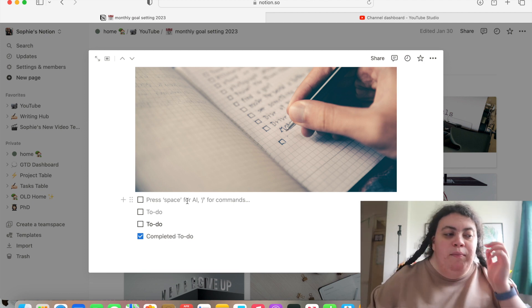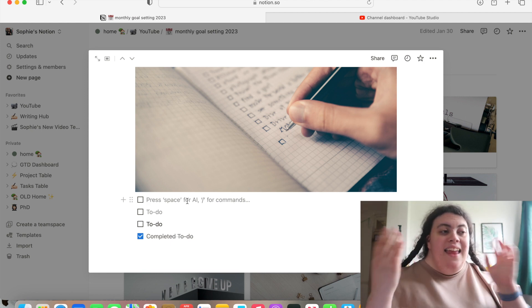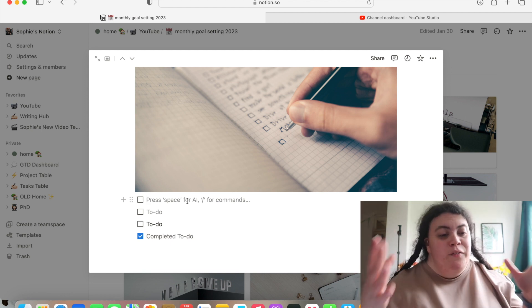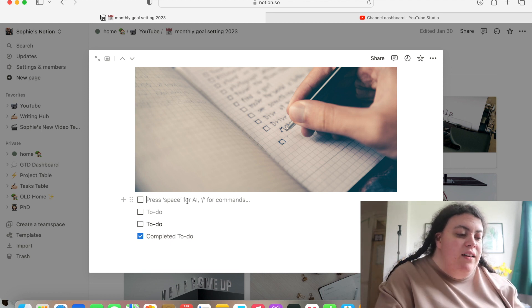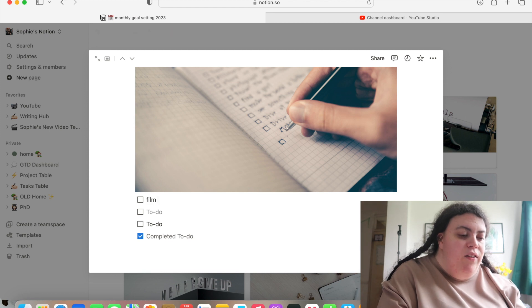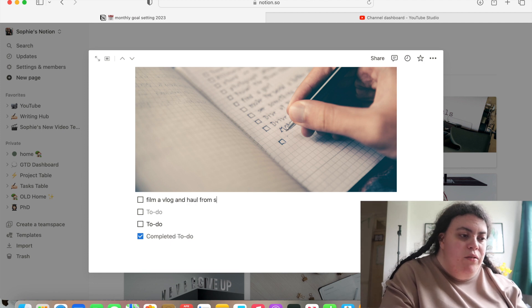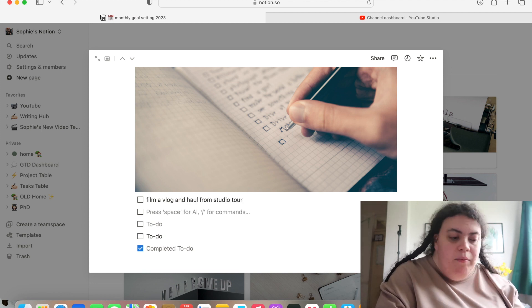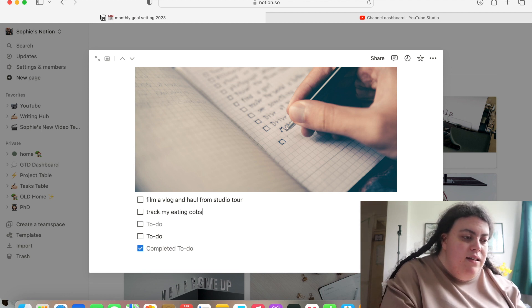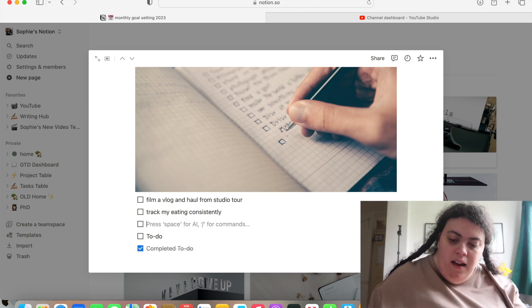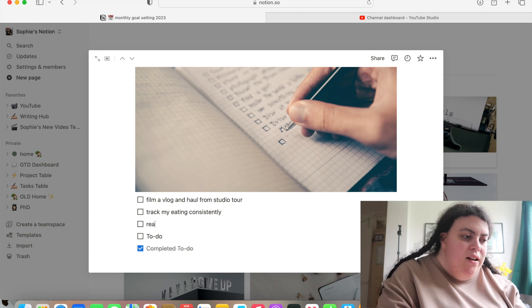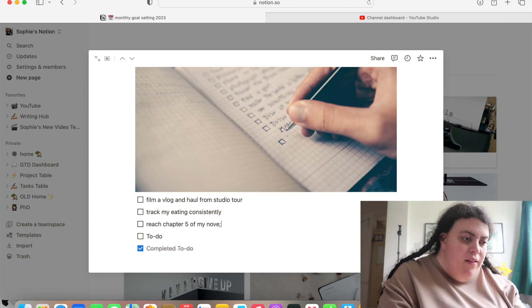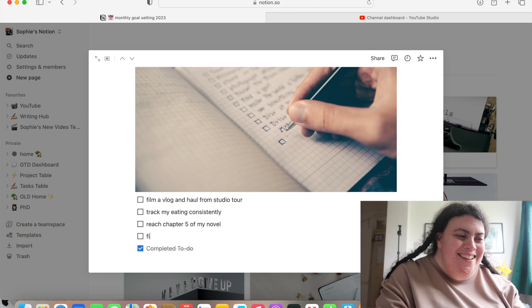So that's what I'm really looking forward to next month, the month that this video is for. So I'm going to set myself a goal to film a vlog and haul from studio tour. My other goals are going to be to track my eating again consistently. I'm going to try and reach chapter five of my novel.